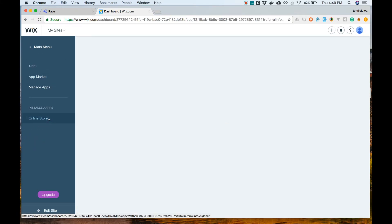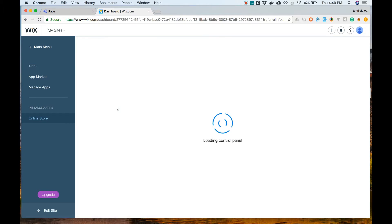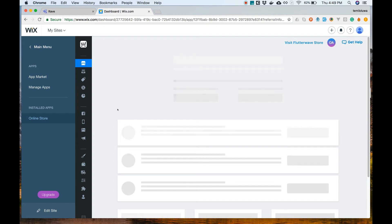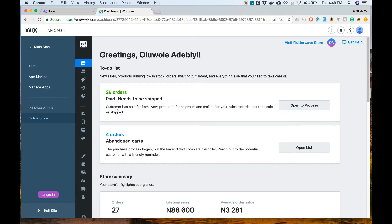To view the order the customer placed, let's go back to our Wix dashboard. Under the apps section, click on online store. Your Ecrate store dashboard will be loaded.